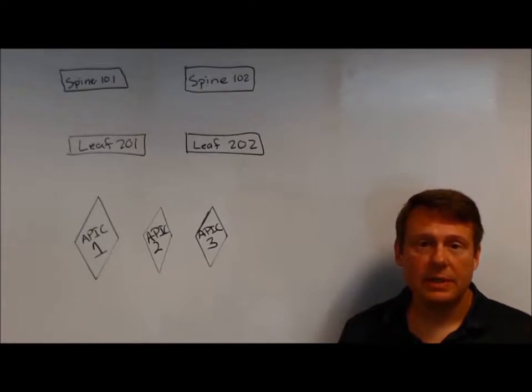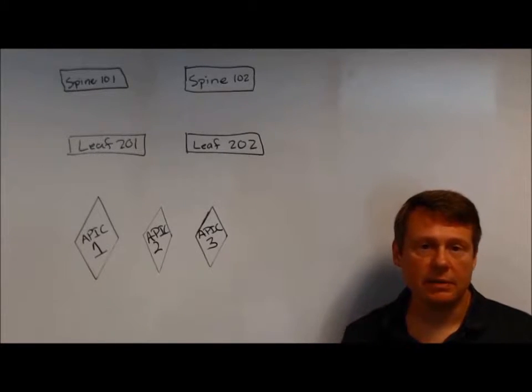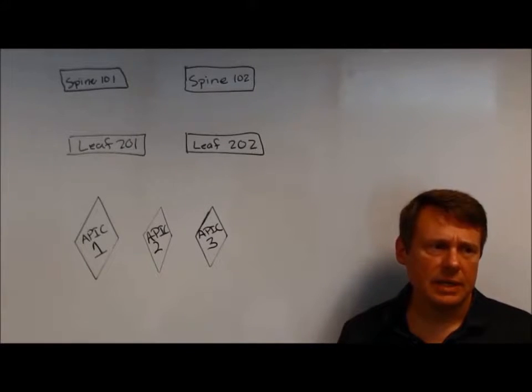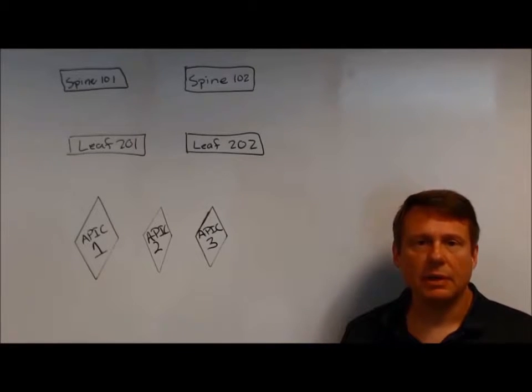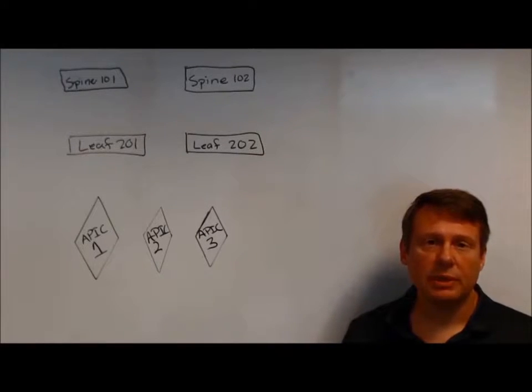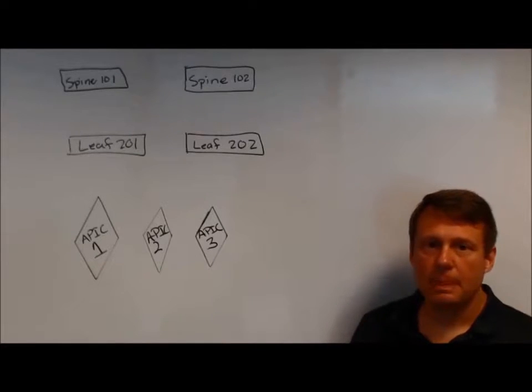This is a fairly unique feature in ACI. It's pretty interesting. The concept of zero-touch deployment, and that's effectively what it is.